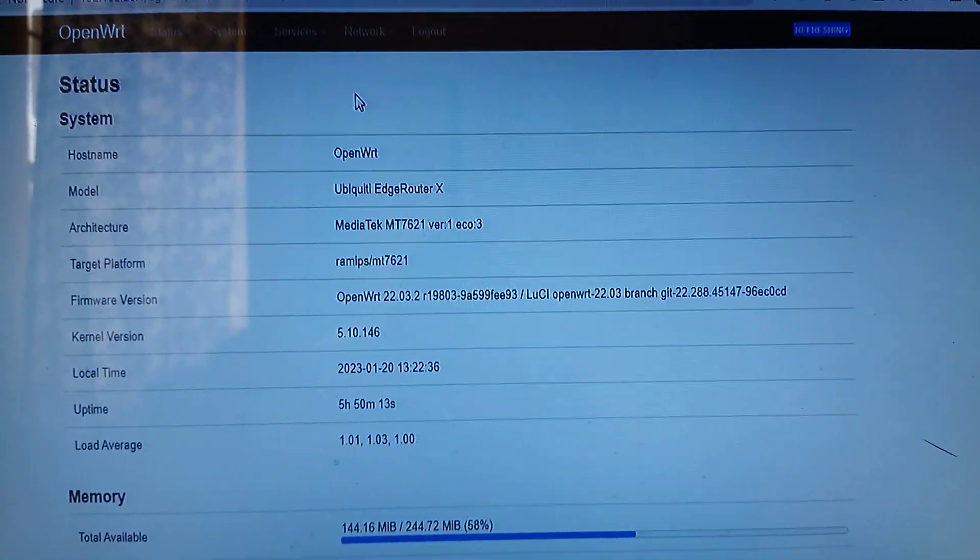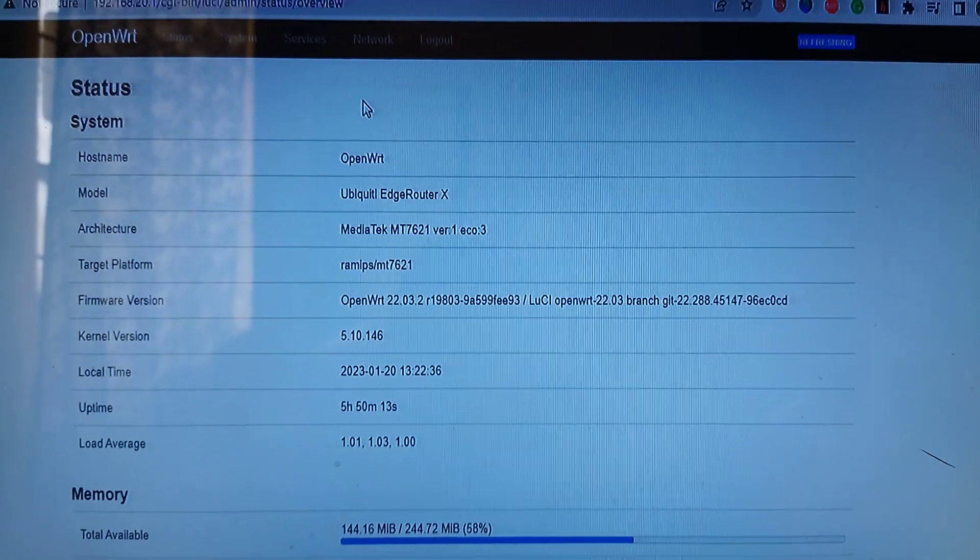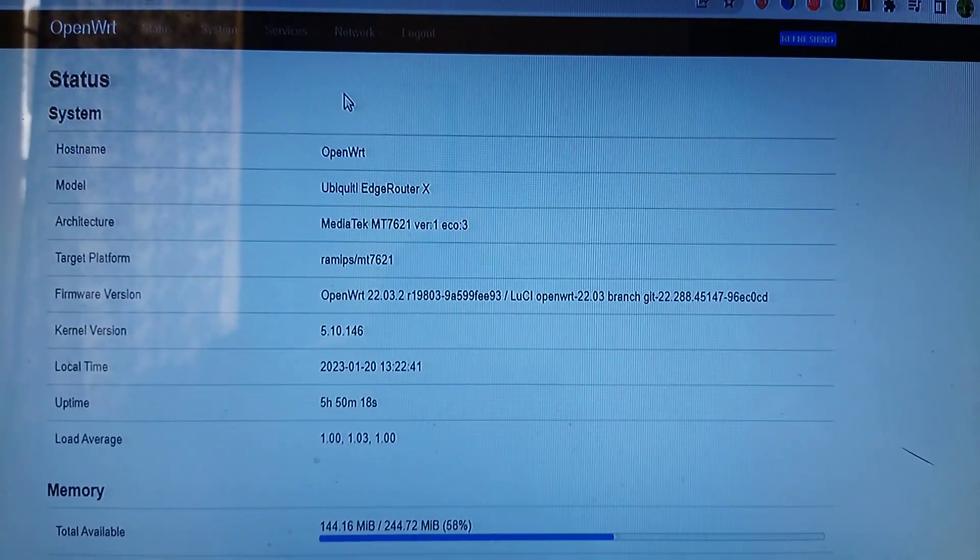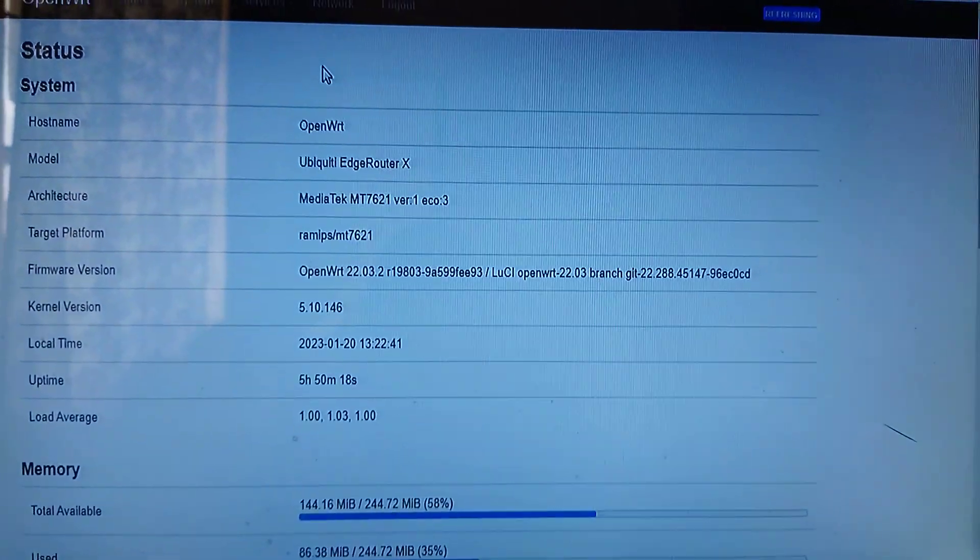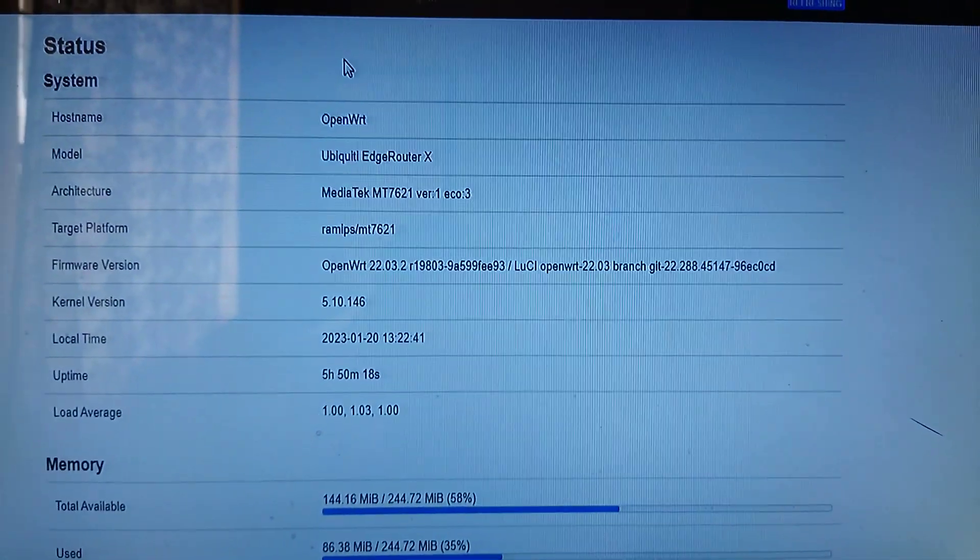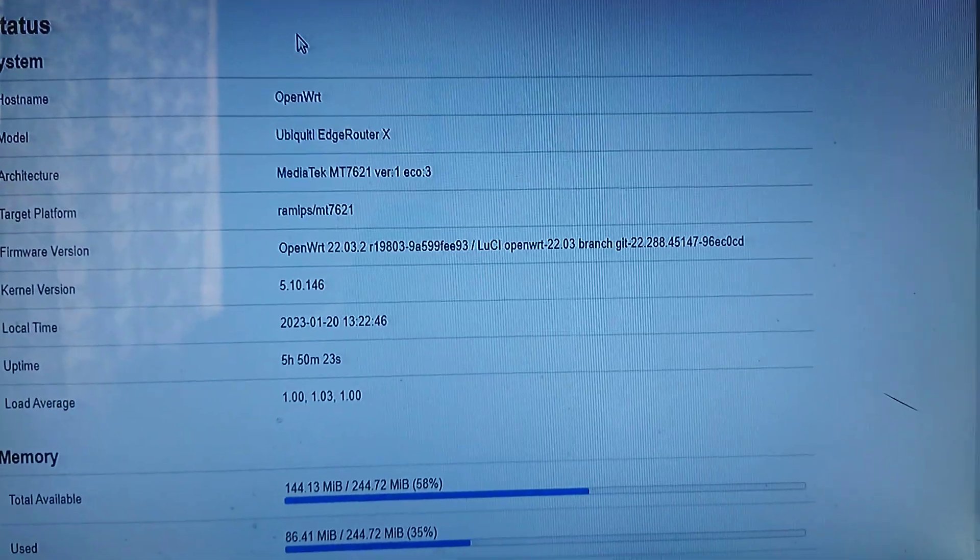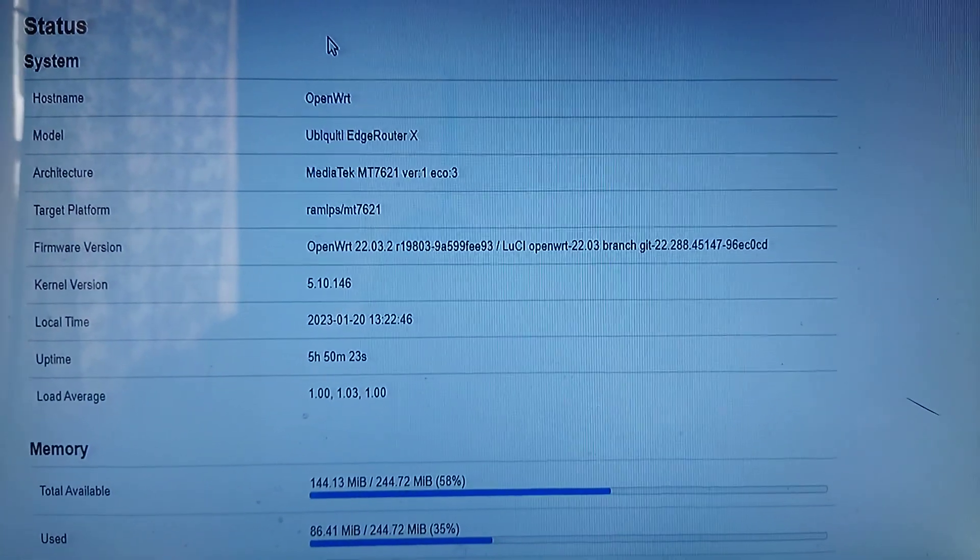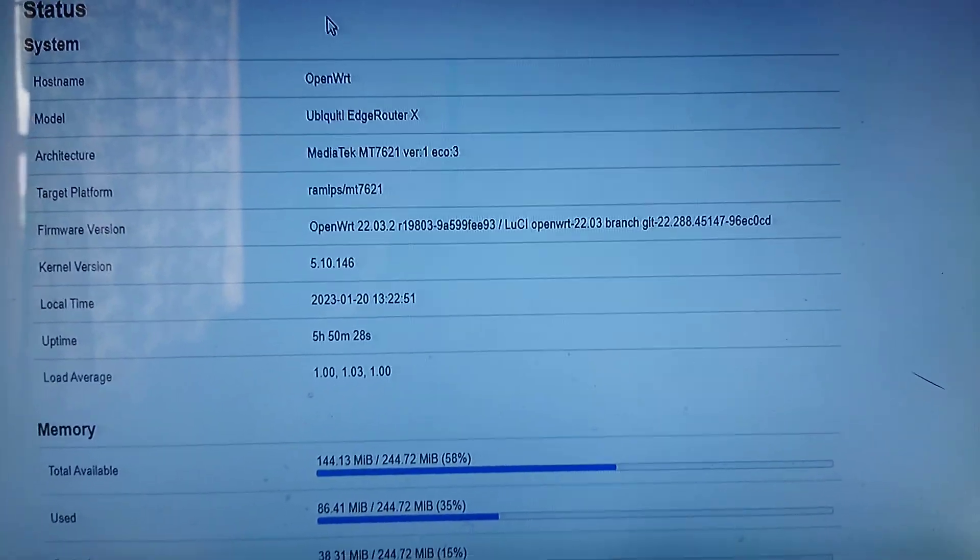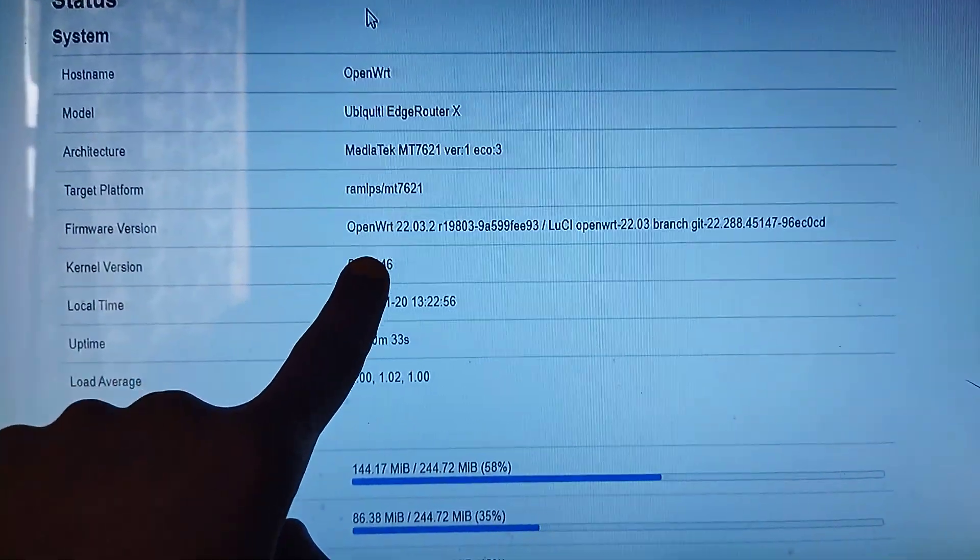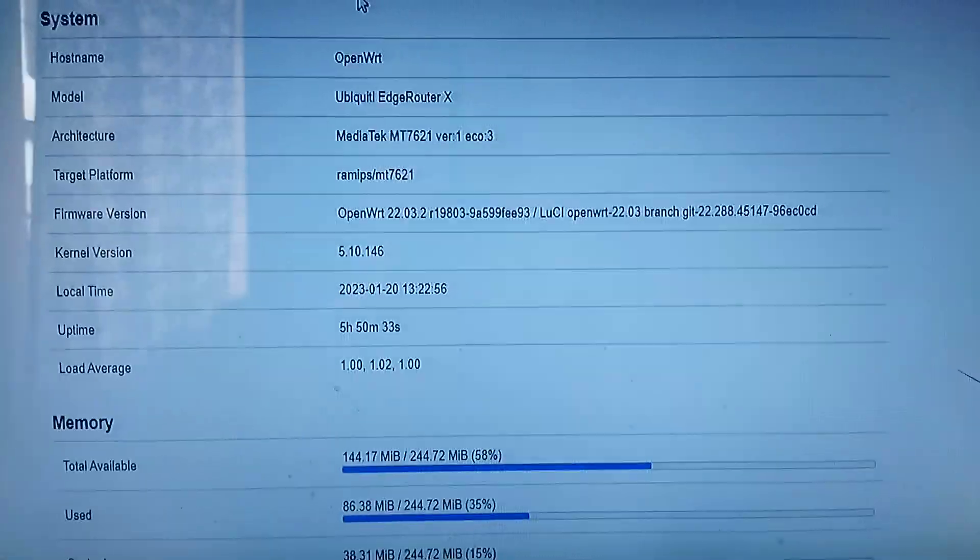The Edge Router X has quite some good SQM queue protocols, the cake and fq_codel. But if you want to really push this thing to its limit, you need to flash it with OpenWRT. As you can see, this has been flashed with the latest version of OpenWRT.